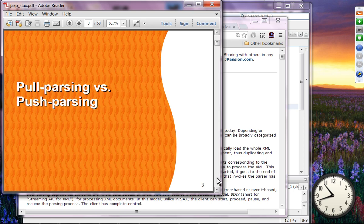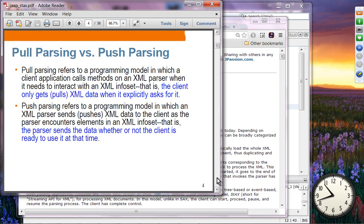Pull parsing is a parsing model in which the application itself has complete control — the application asks for XML data, and that is basically what StAX is based on. Push parsing, on the other hand, is where SAX is based — the parser itself is pushing the data to the application. In pull parsing, the client — meaning your application — only gets XML data when it explicitly asks for it. In push parsing, the parser sends the data whether or not the client is ready to use it at the time.